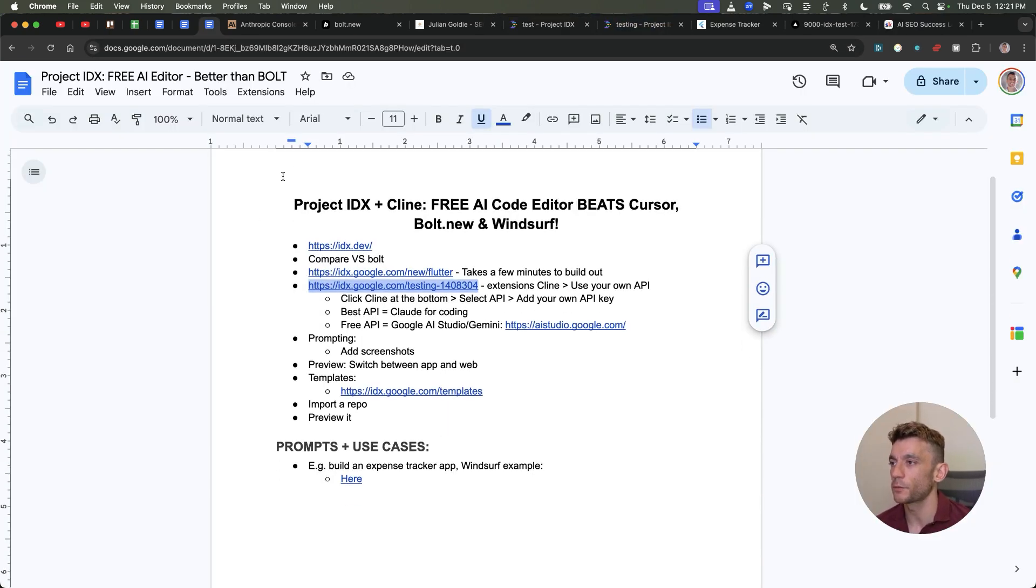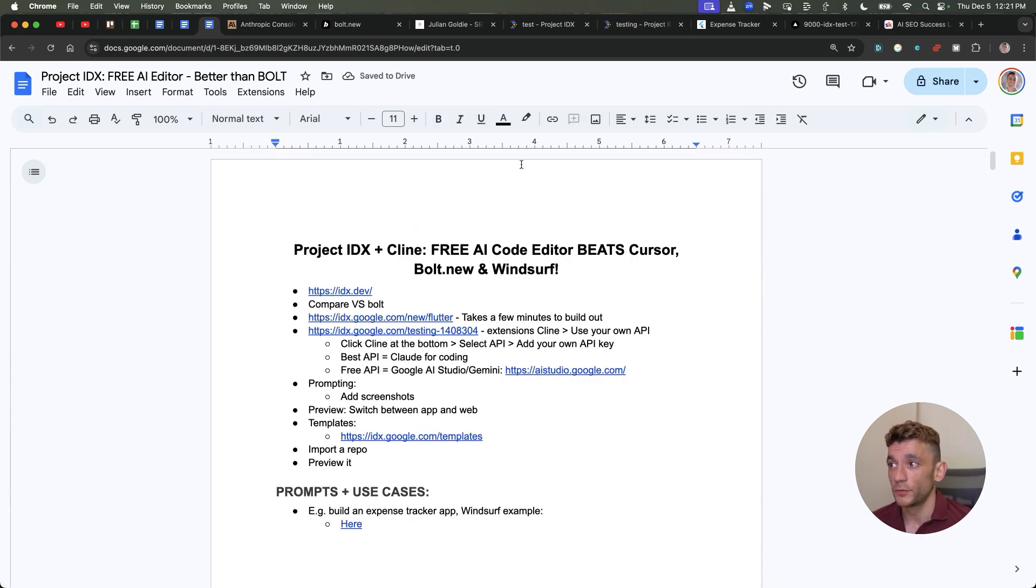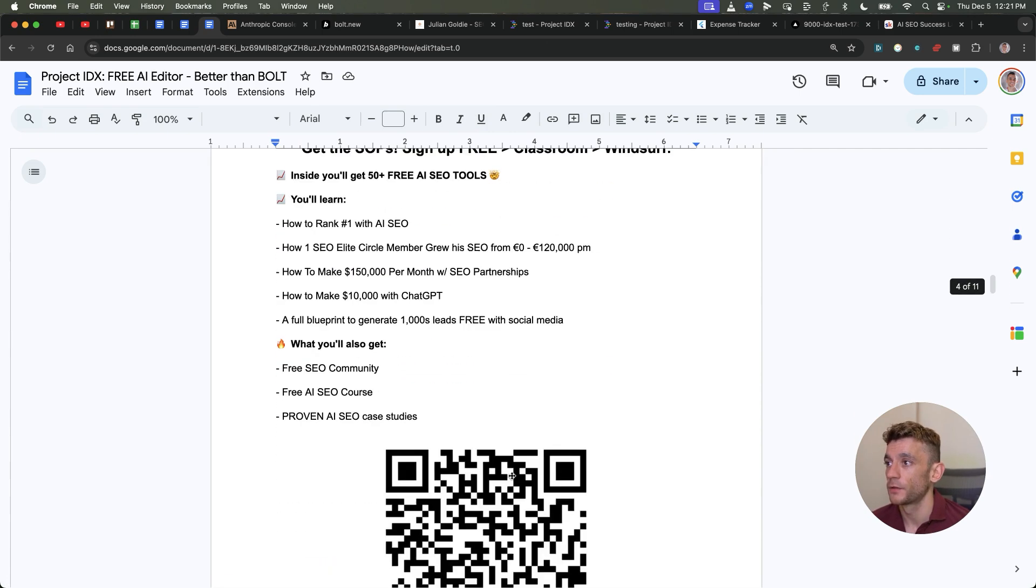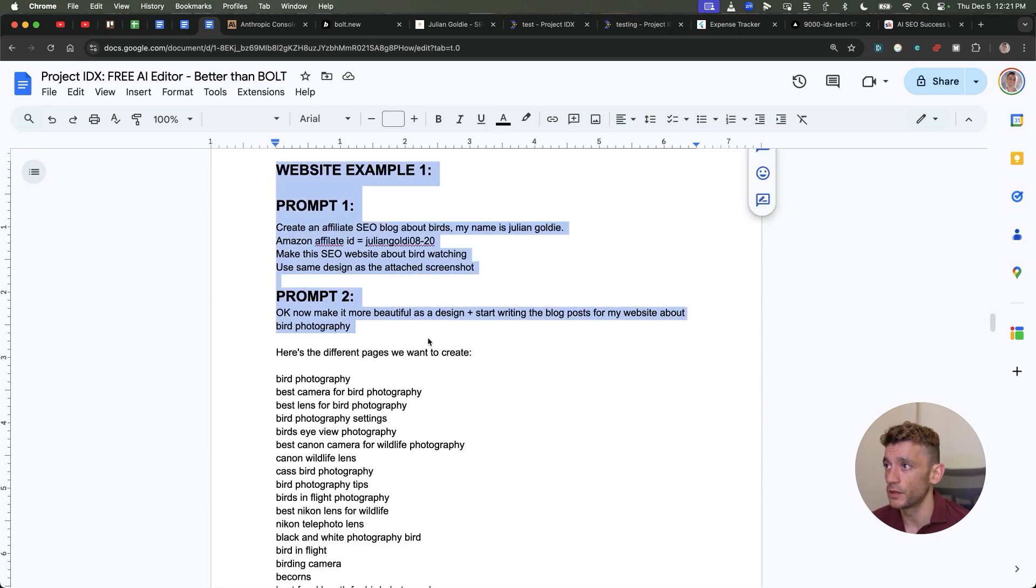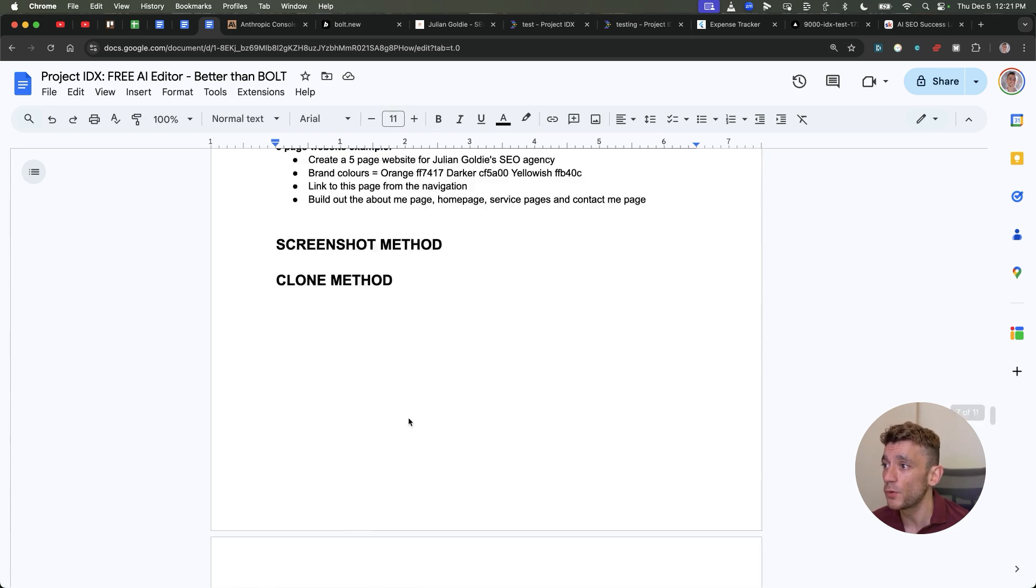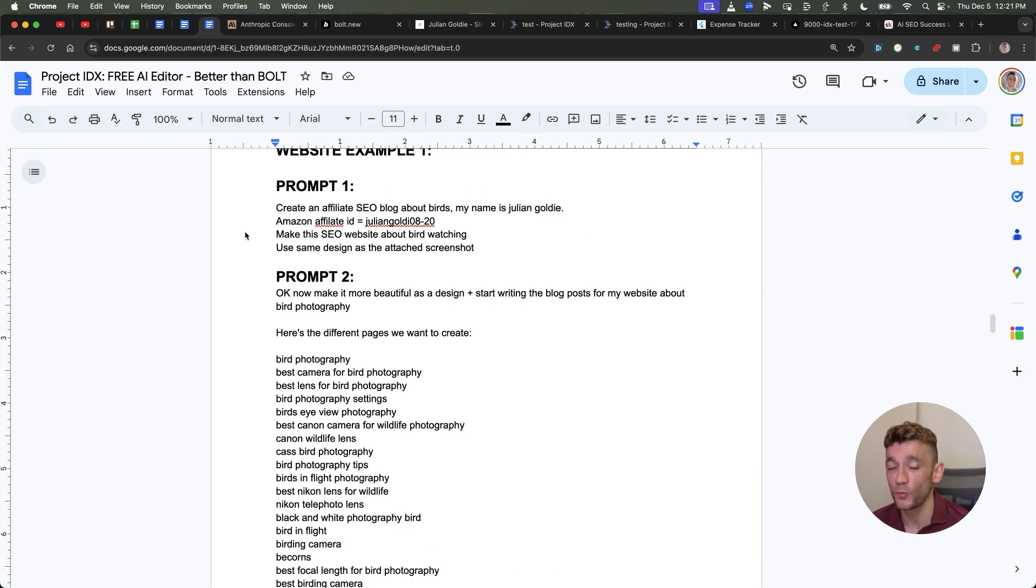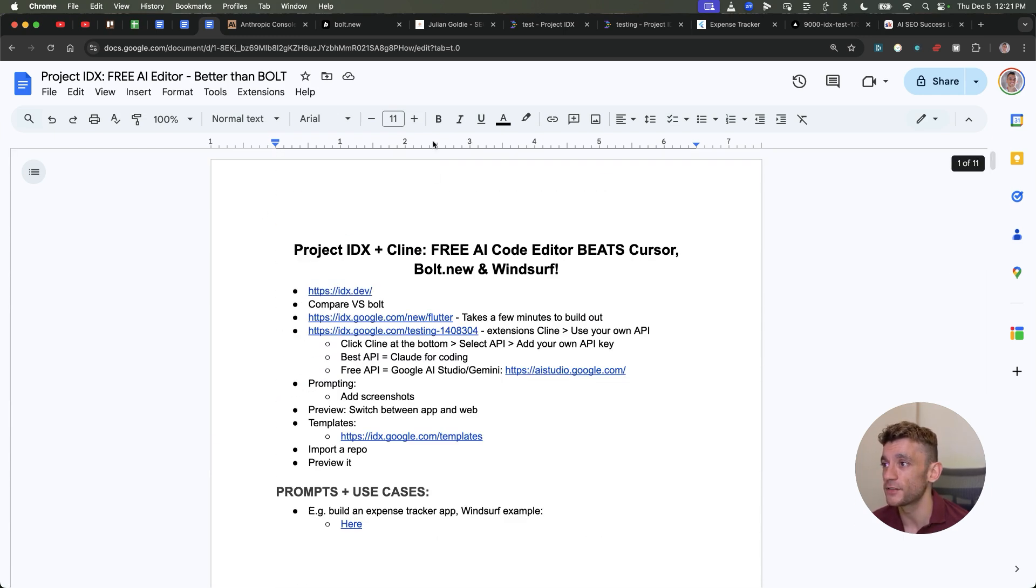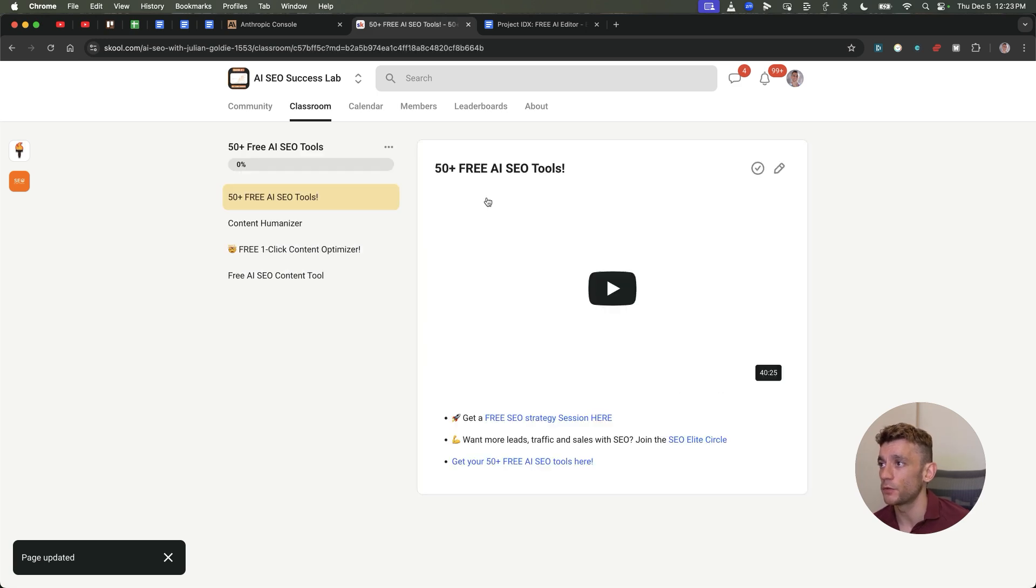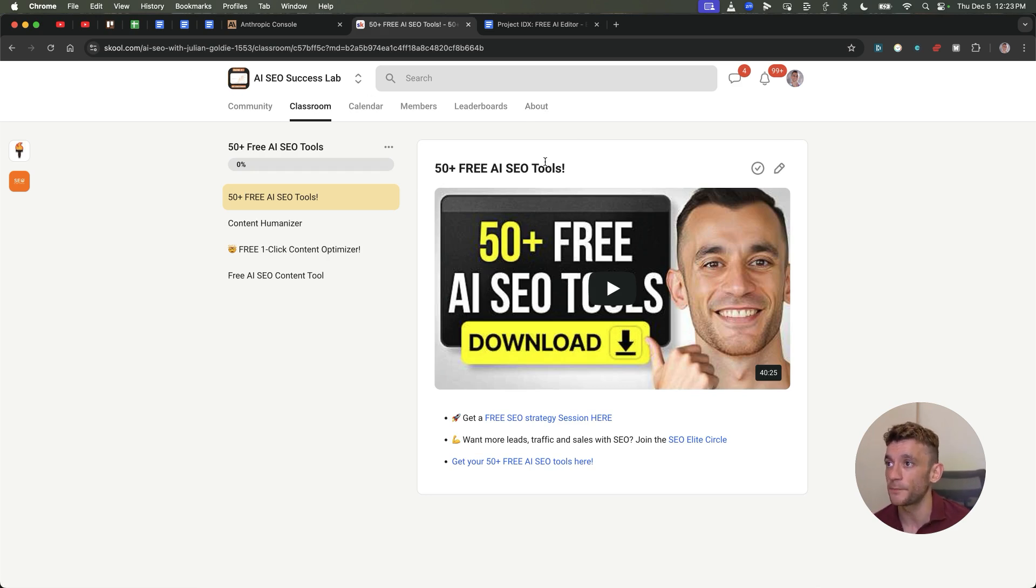All right, so thanks so much for watching. What I've actually done is plug all these video notes from today into this tutorial. So if you want all the video notes, links, etc., just scan the QR code. You can get the video notes from today. If you want my best prompts for creating websites with bolt.new, Windsurf AI, etc., all of these are based on what's working for me. Just scan the QR code on this video. You can get that inside the classroom of the AI SEO success lab, along with 53 AI SEO tools that I've built.